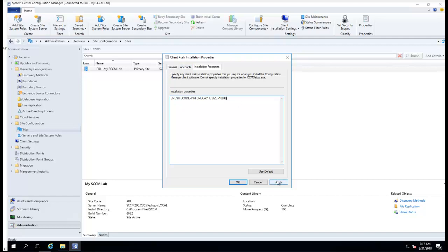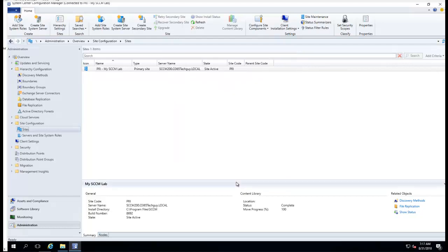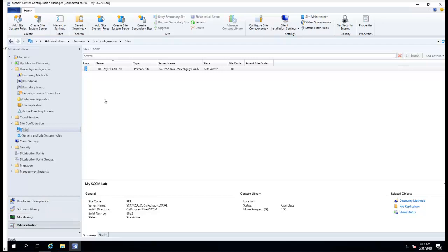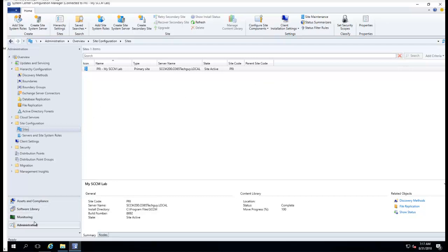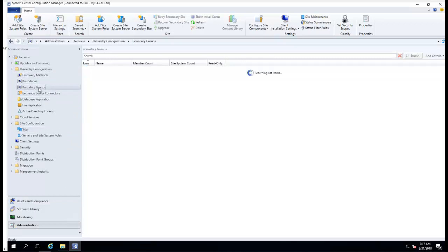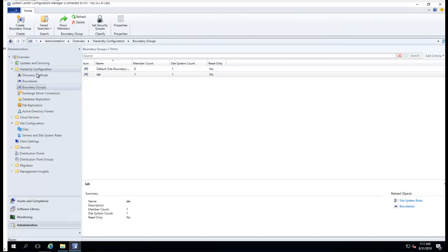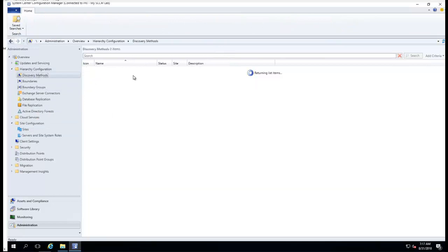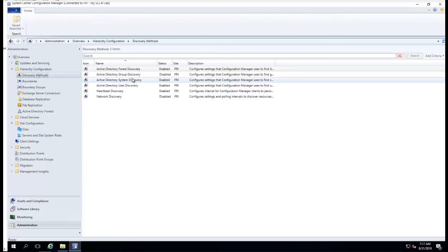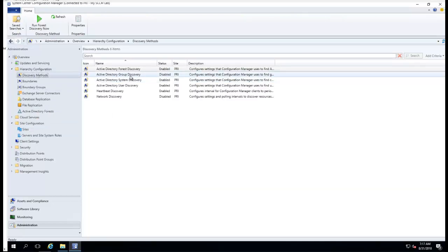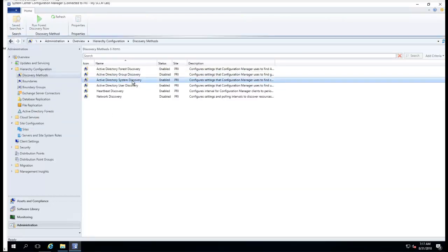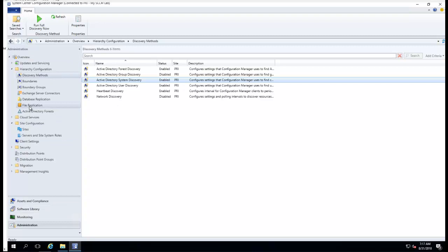Click Apply, click OK. So now I want to make sure I enable the System Discovery. System Discovery is enabled.